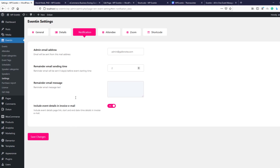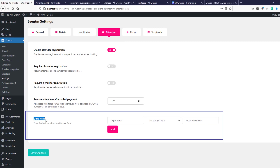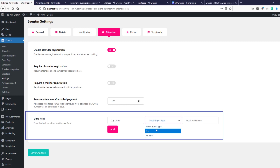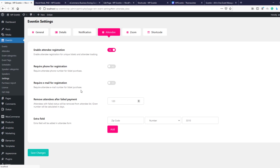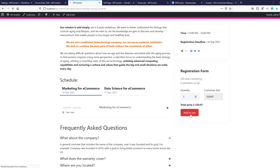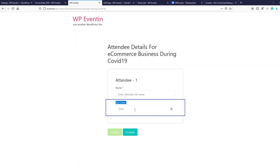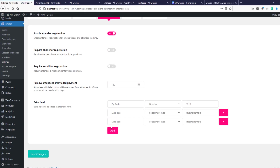Under the Attendee tab in pro, you get an extra field option for event attendee registration. For example, adding a zip code field — input type set to number with a sample value — then save changes. Testing ticket processing shows the zip code field is now available in the registration form. You can add as many extra fields as you want in this way.